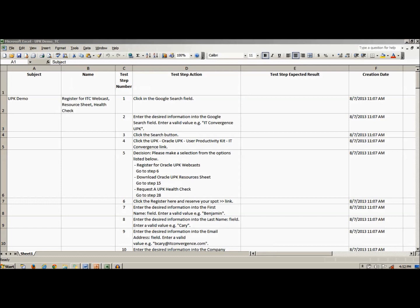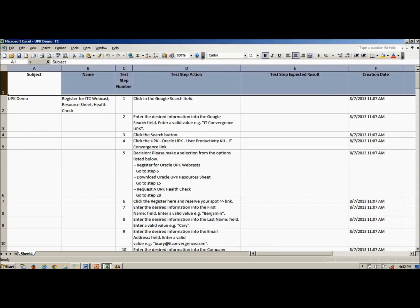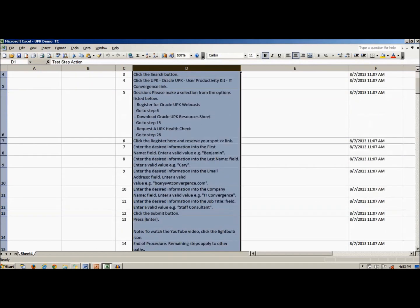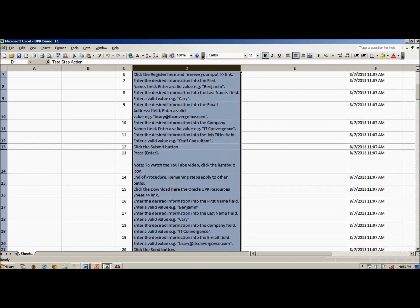First, what is a test case? A test case is a detailed procedure that fully tests a feature or an aspect of a feature. Whereas the test plan describes what to test, a test case describes how to perform a particular test. A detailed test case, like the ones produced by UPK, outlines every step of a process.